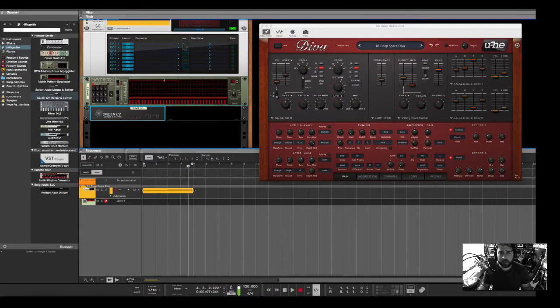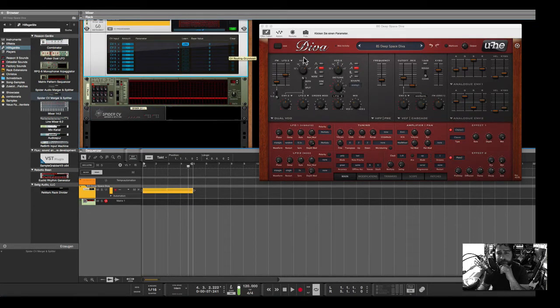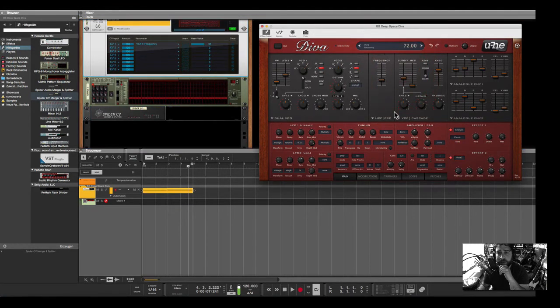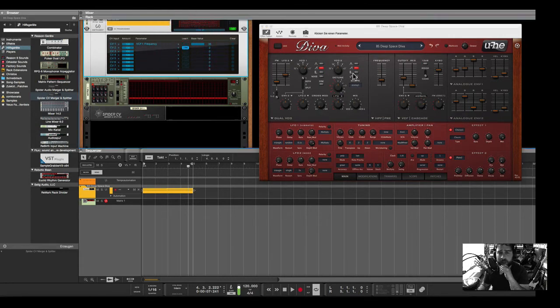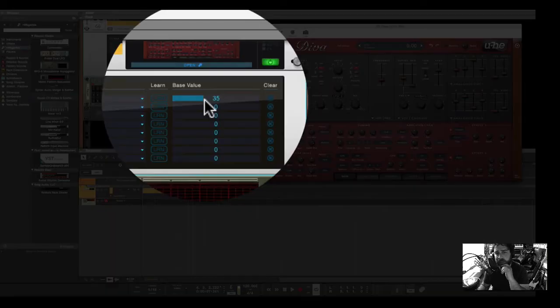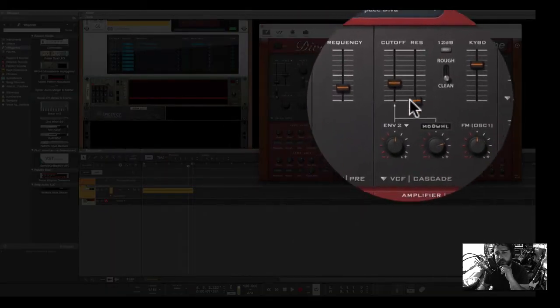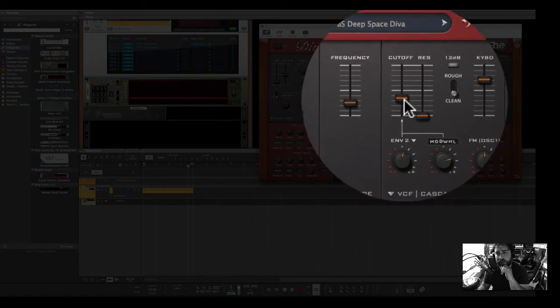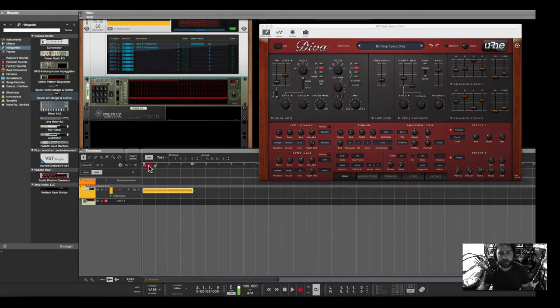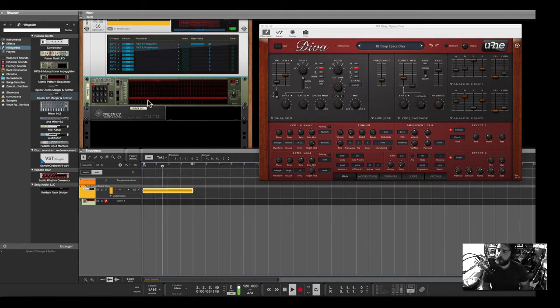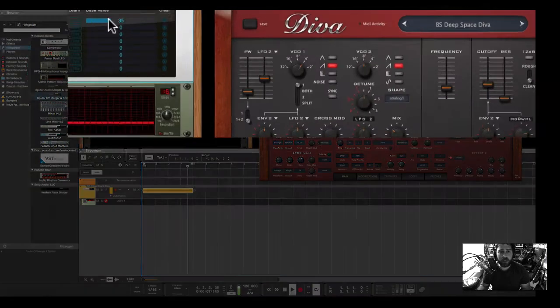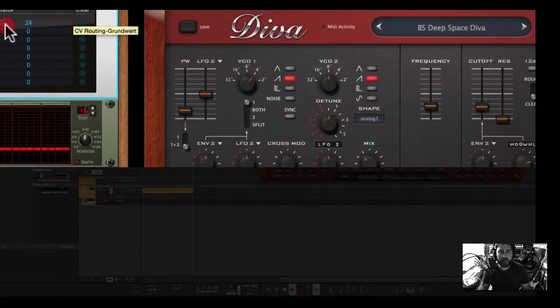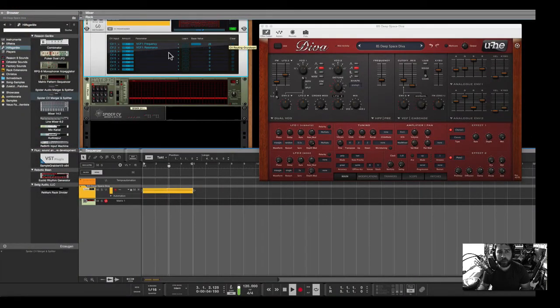So back again to the front, I hit learn, and then I push the cutoff fader, and here I push learn and I want the resonance. Now you see the values are still corresponding to the actual value on the VST on the D.Va. If I play the whole chord, I can change the value from here.